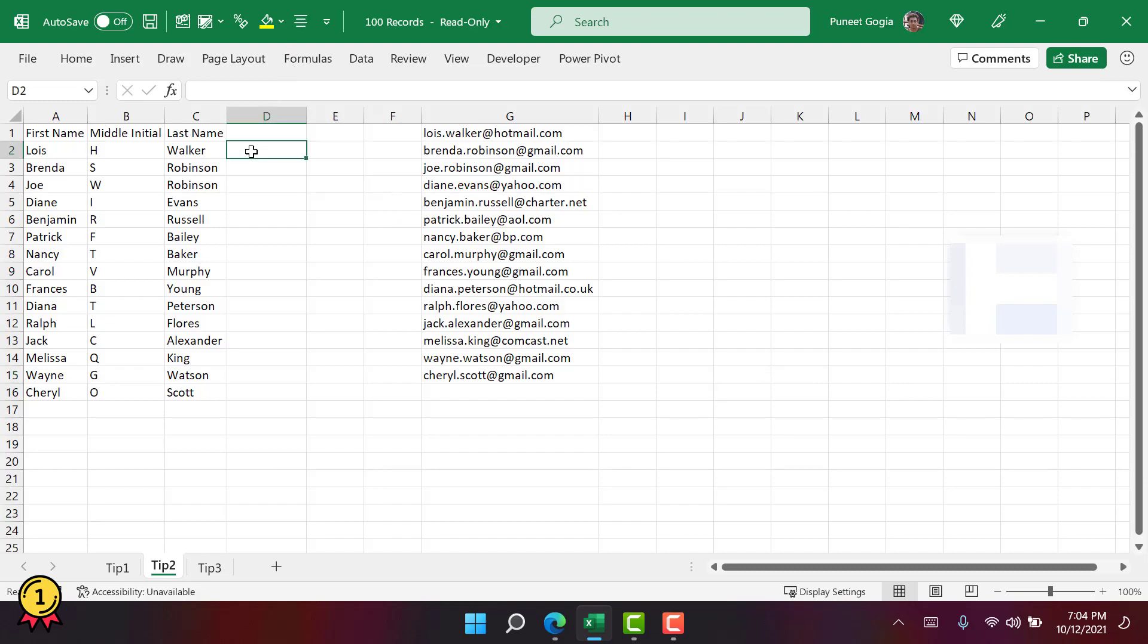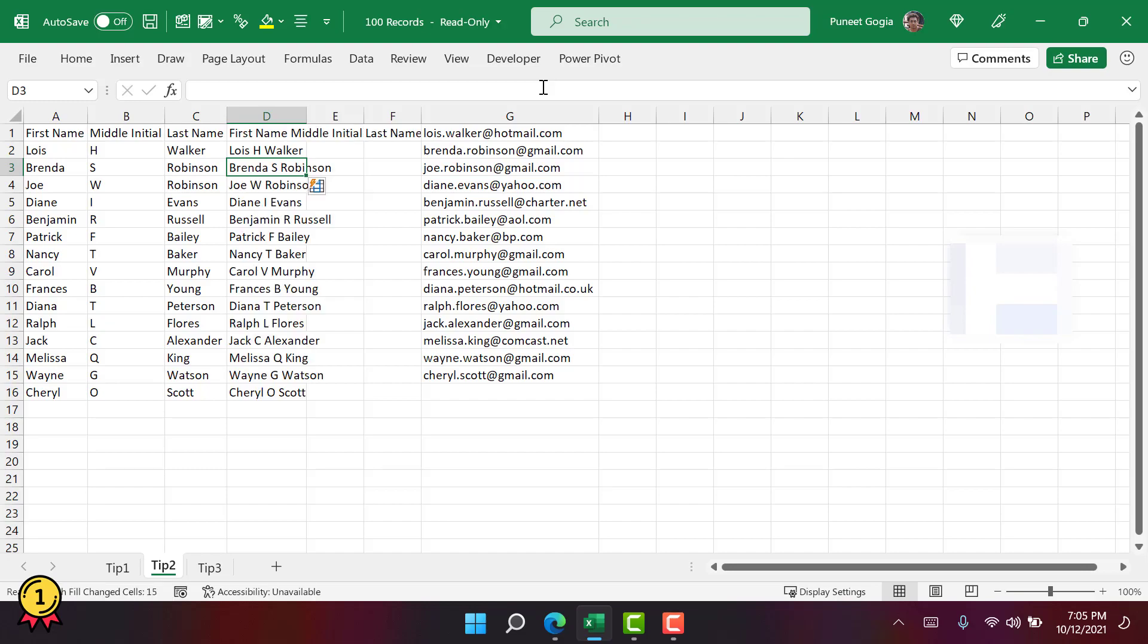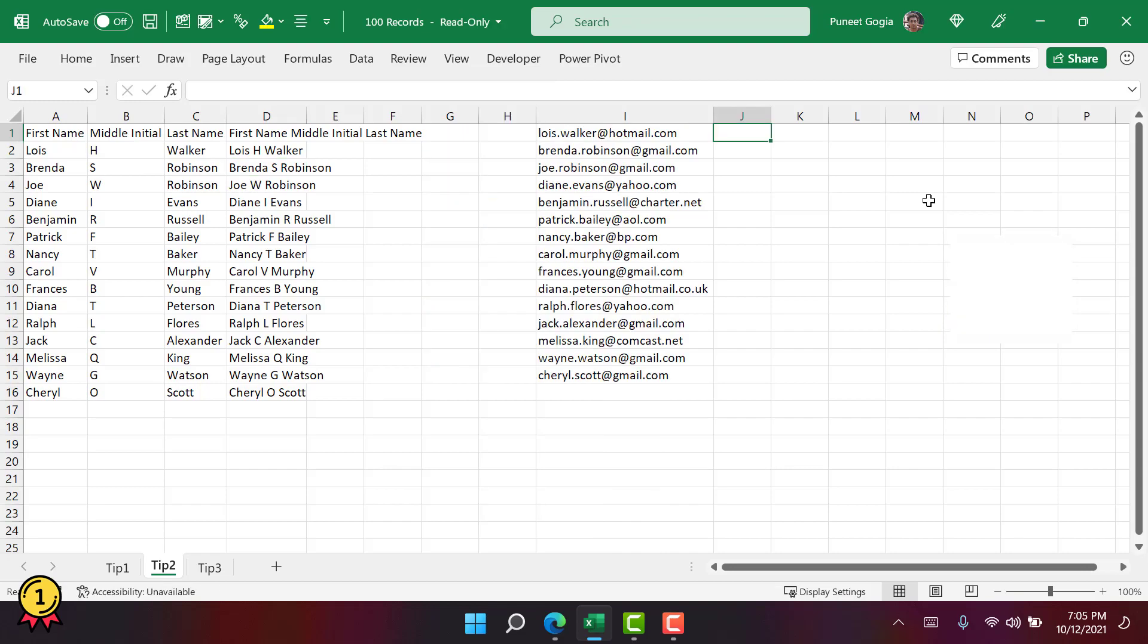What I want here is to combine these values from three cells and want it in a single cell. I'm going to enter the first entry and then I'm going to use the shortcut key CTRL plus E. It gives me the combination of all three cells for all the entries that I have in the columns.